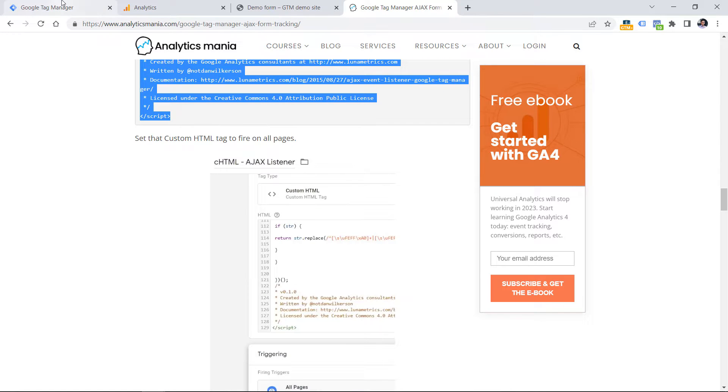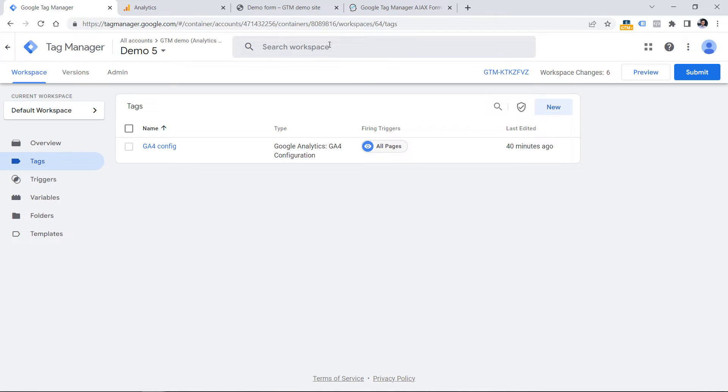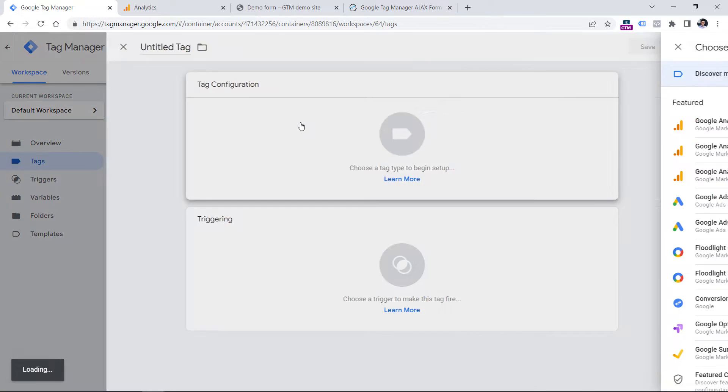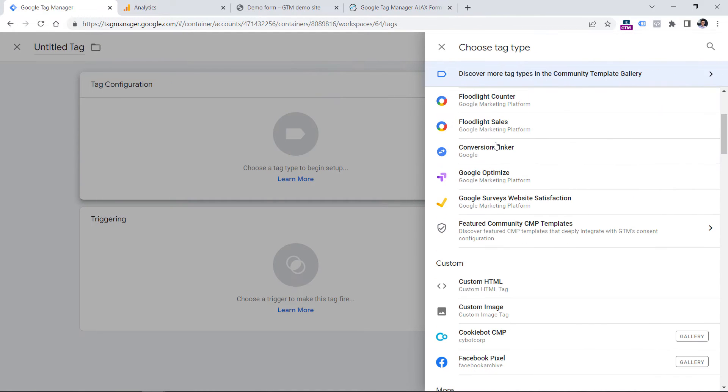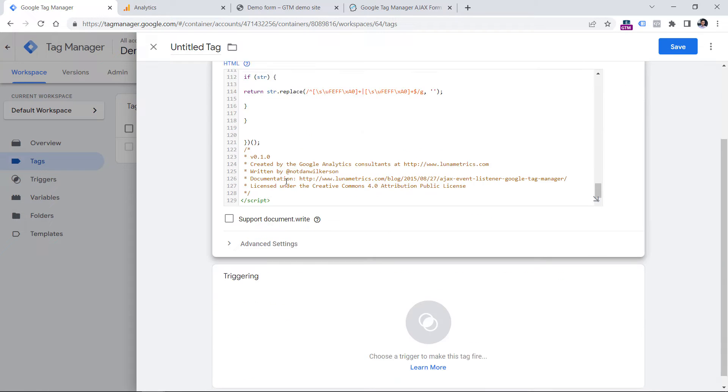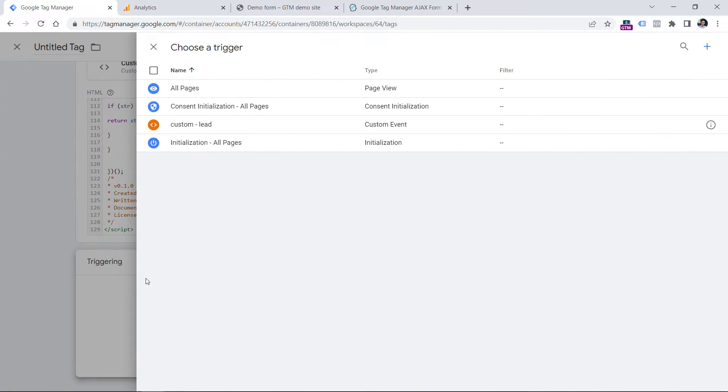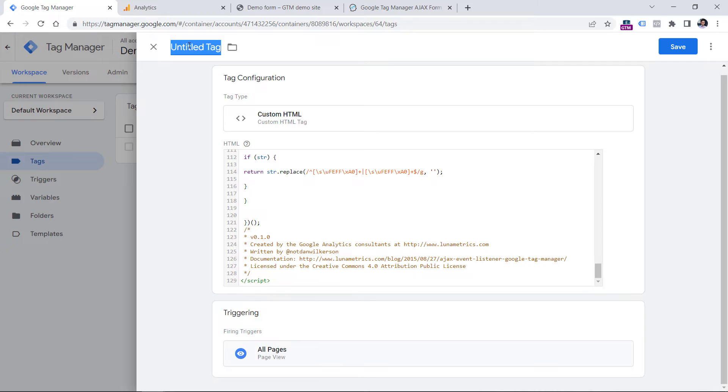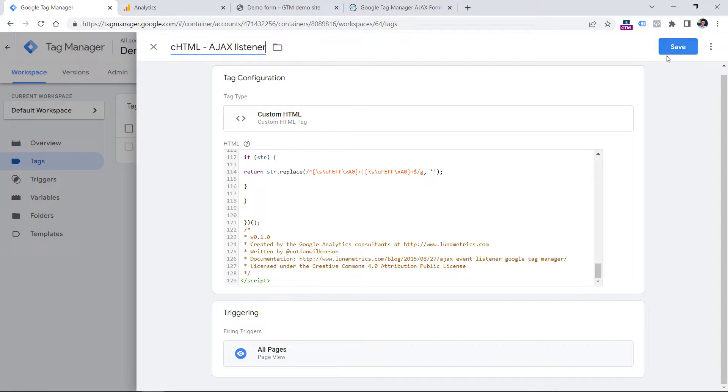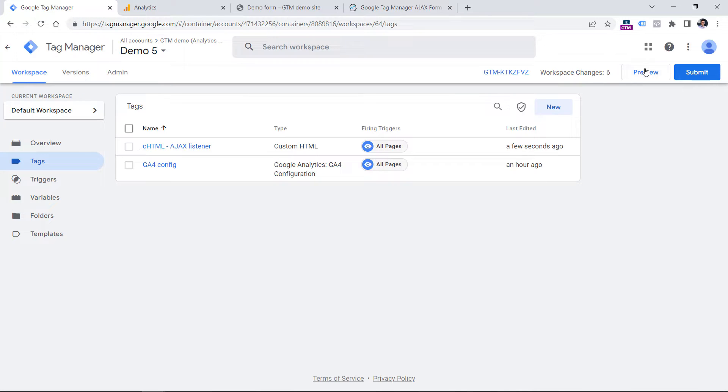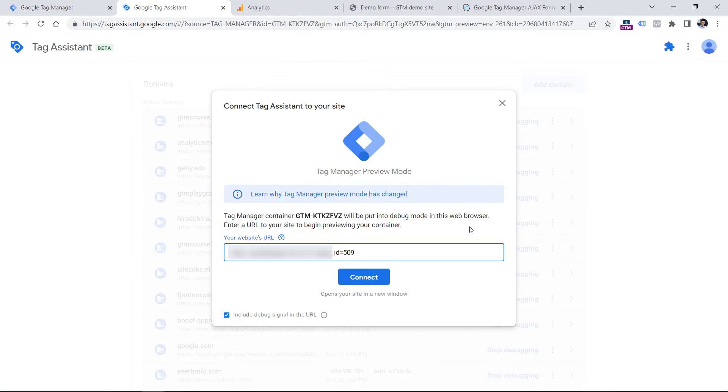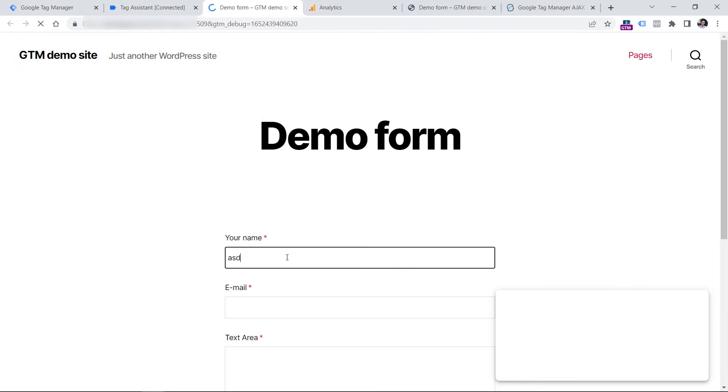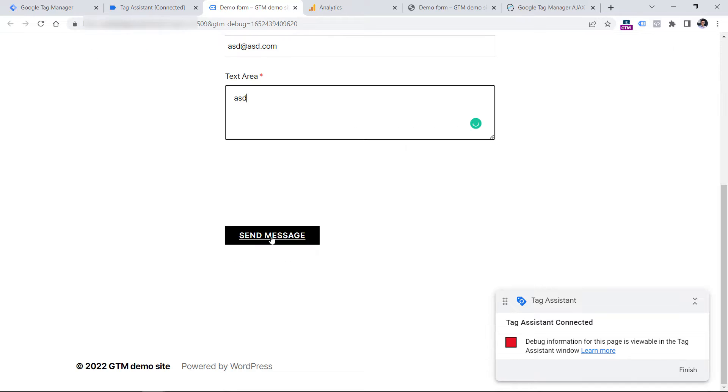Go to Google Tag Manager that is installed on a website and then go to Tags, New, Tag Configuration and then select Custom HTML. Paste the code and then set this tag to fire on all pages. Now let's name this tag. I usually name it like that. CHTML stands for Custom HTML and then save the tag. Now let's click the preview button and enter the URL of the page where you have that form. Click connect.